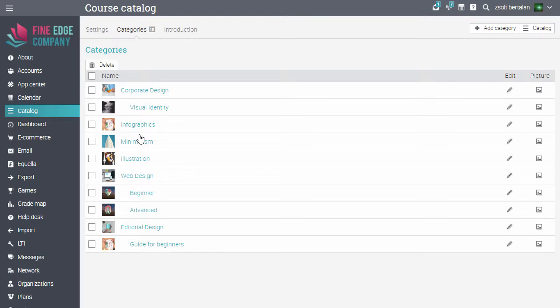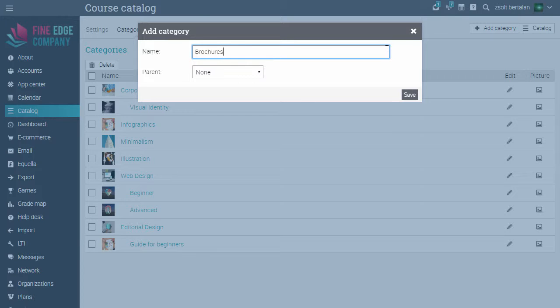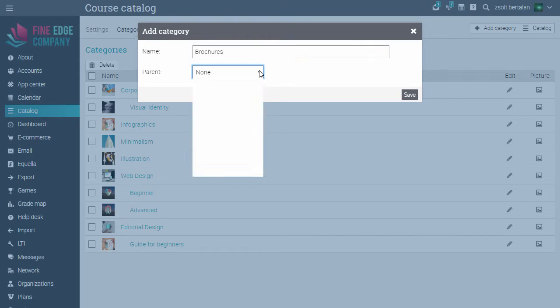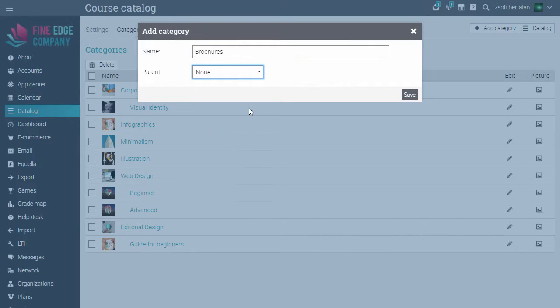To add a new category, click Add Category from the top right and enter a name. If you want to create a subcategory, select the parent category from the list, then click Save.